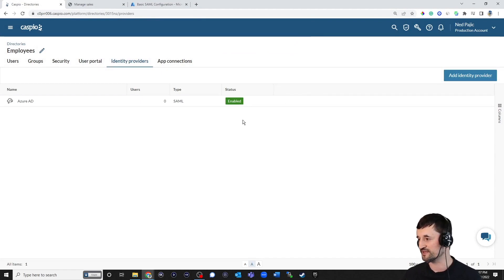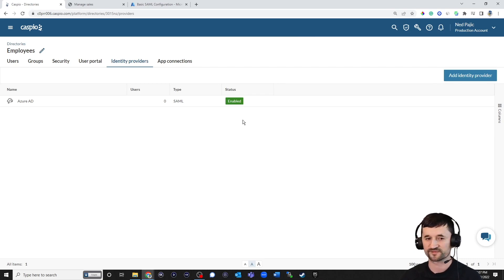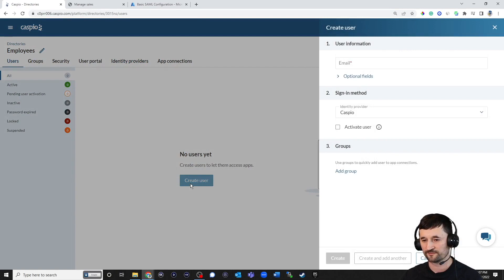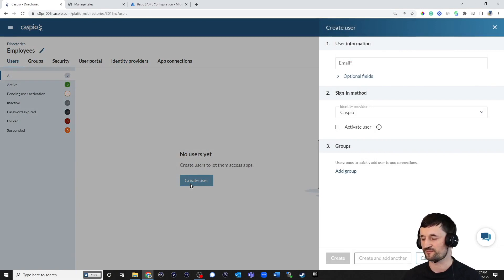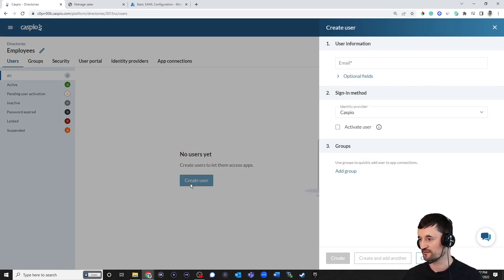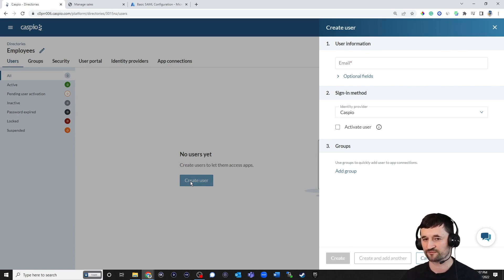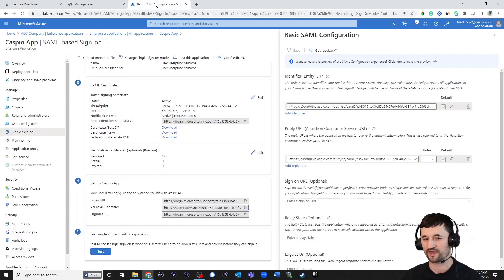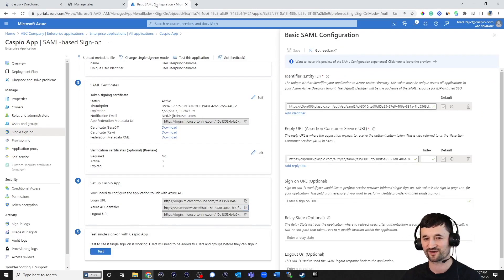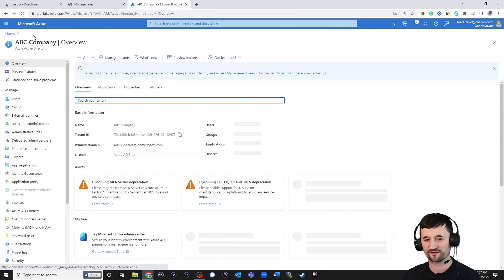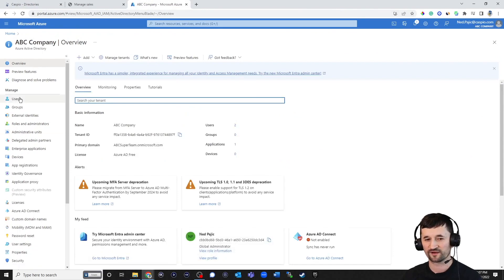Now what you want to do is add the users to that IDP. So click on the Users tab. Create a user. And we just need to grab the email from Azure because it needs to be the same email that resides in Azure. It also needs to be the same email inside the Caspio directory. So inside your account, if you can't find your employee's information, it's very easy. Just go to ABC Company. Click on Users.